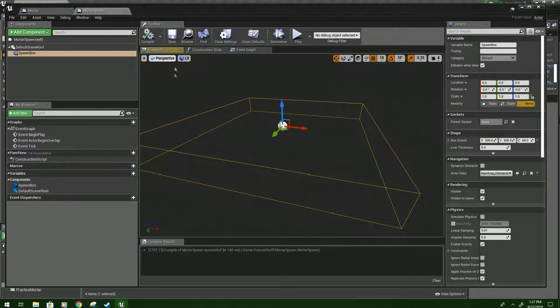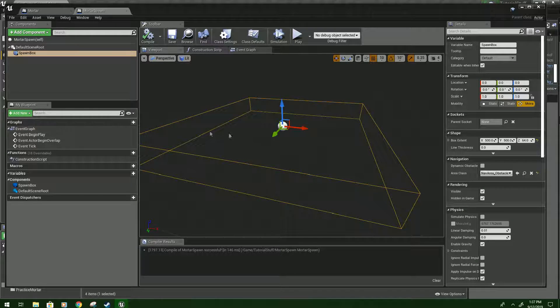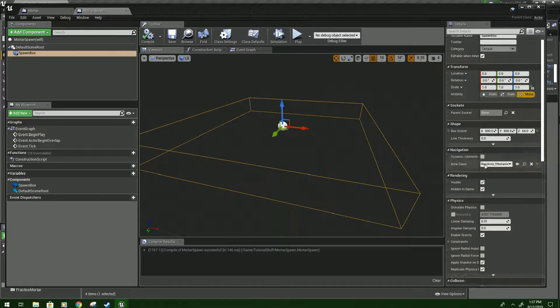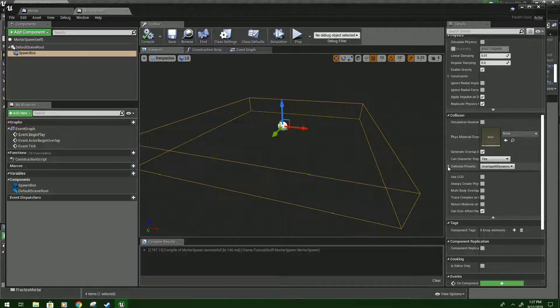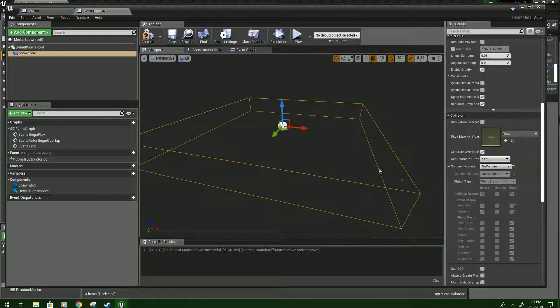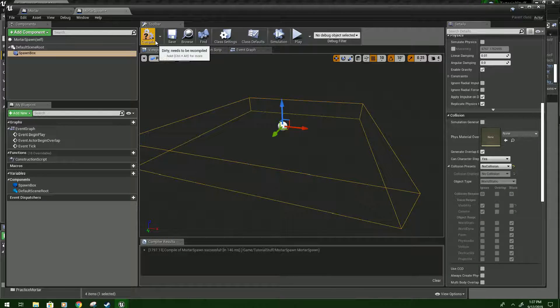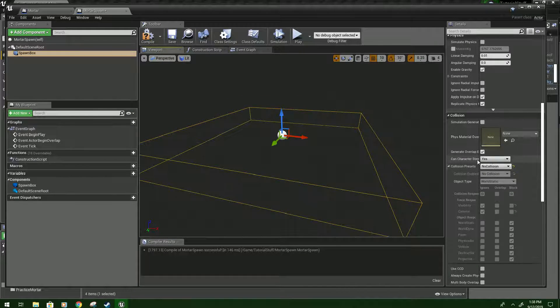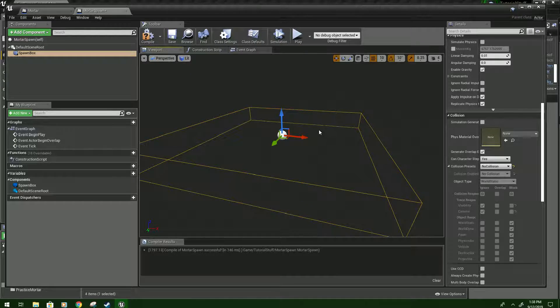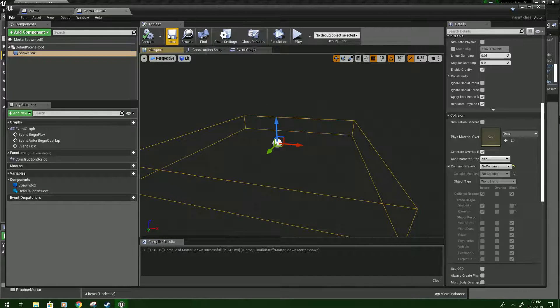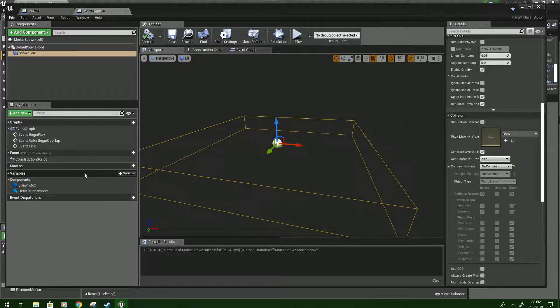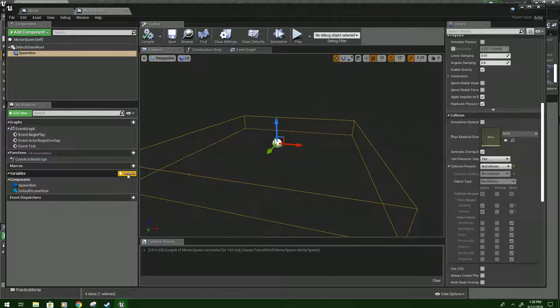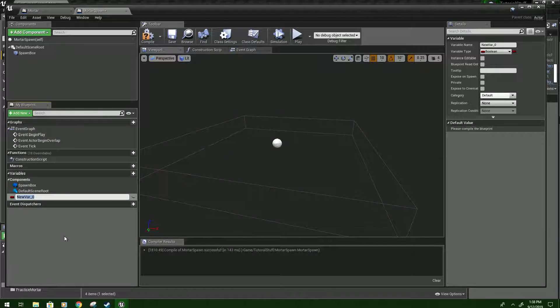We'll compile and save and one of the other important things that you got to make sure you do is set this to no collision. Otherwise sometimes the mortars decide that they want to explode in it and that's not very useful. So we'll set up our variables here and then we'll get started.